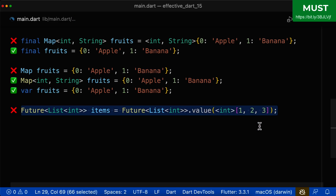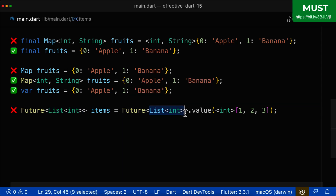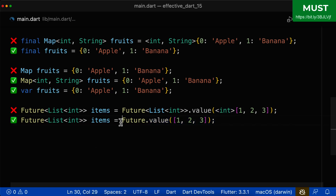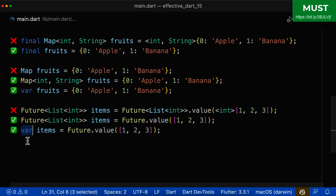Finally, for the long special case with Future: since Future is an explicit type on the left side, put the generics on the left side and remove them from the right side — including removing the generics from the nested List. This makes the code much more readable, with no generics on the right side. Alternatively, you can use var or final and let Dart determine that this is a Future<List<int>> automatically.